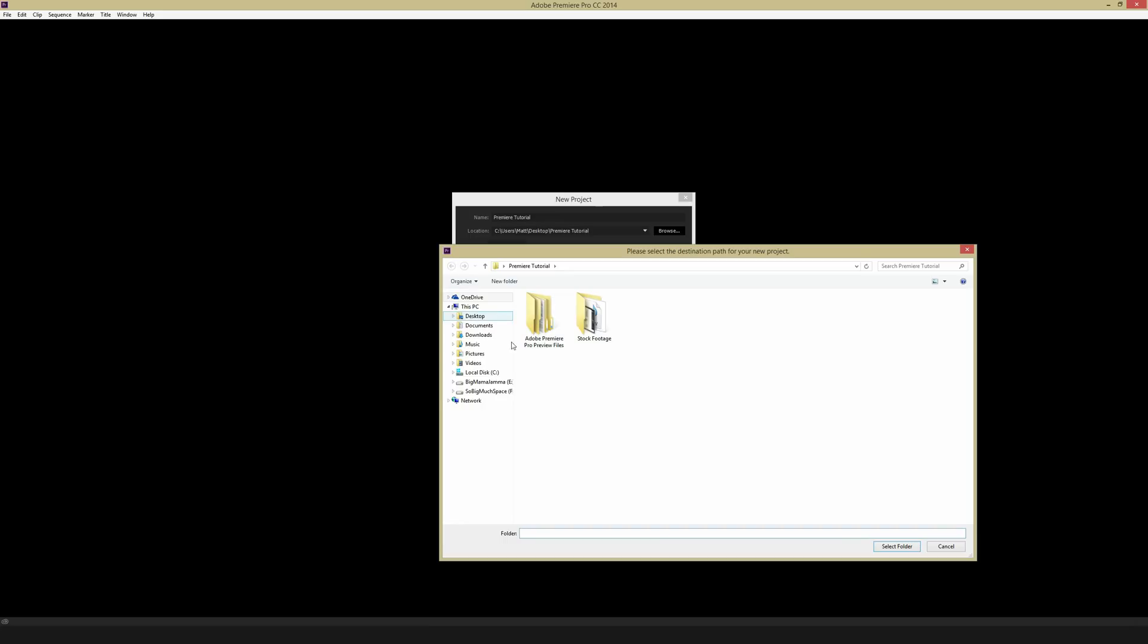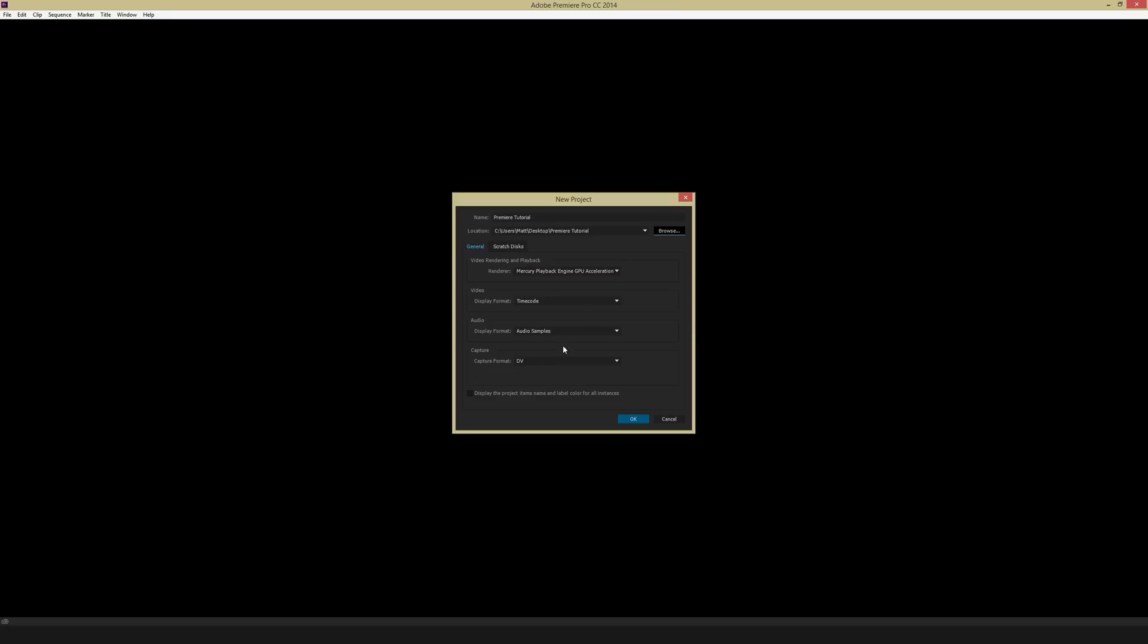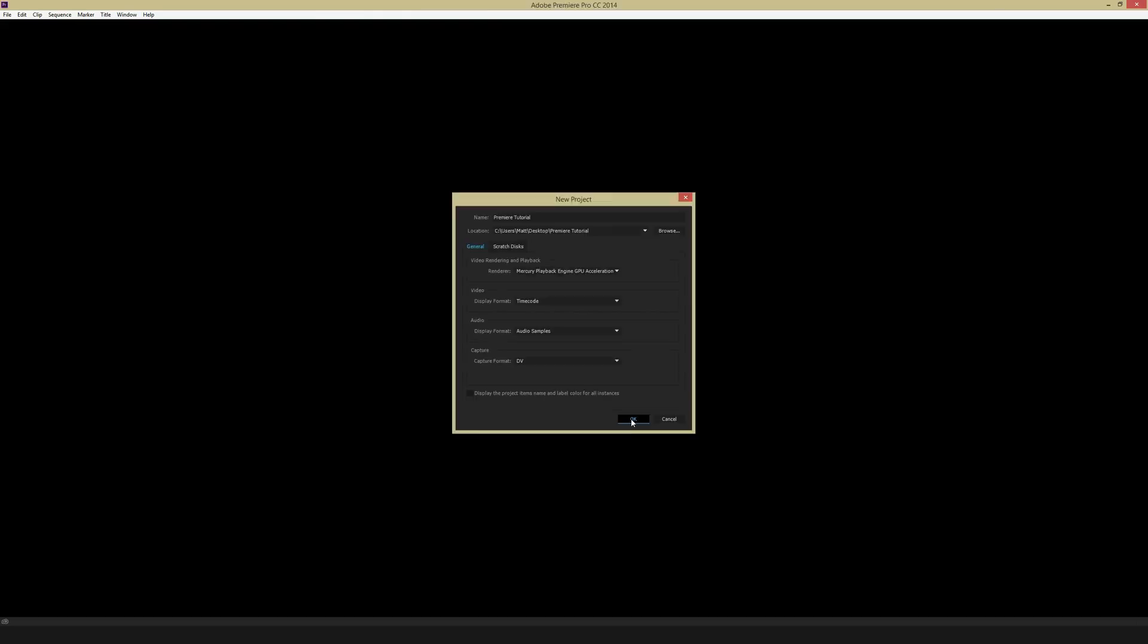And then you can select the folder wherever it is on your computer that you want to save this. If you're on a Mac, this will look a little bit different, but it should function the same. And then hit select folder. And once you're done, you can just hit OK.